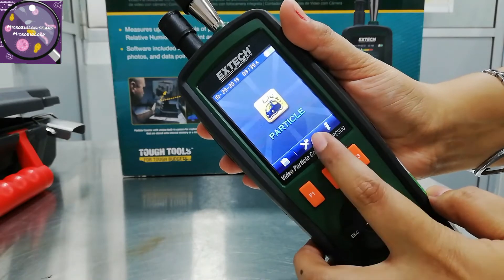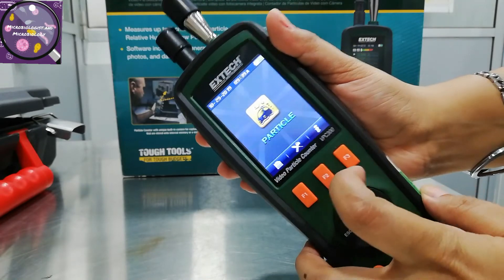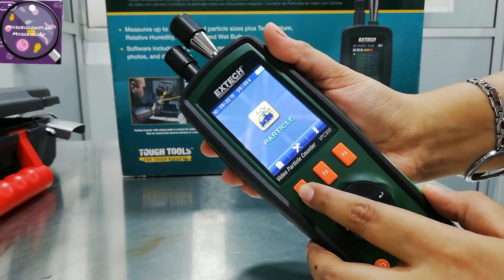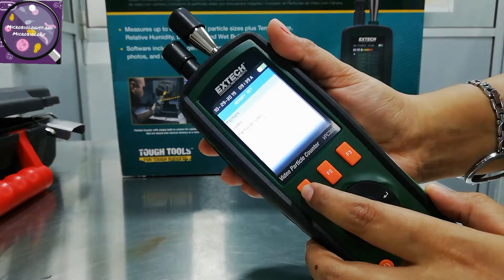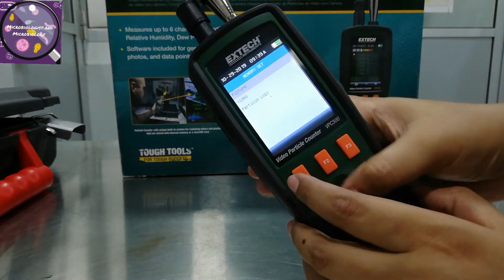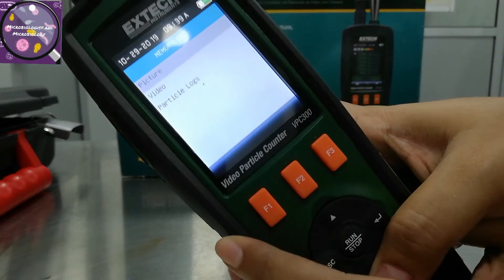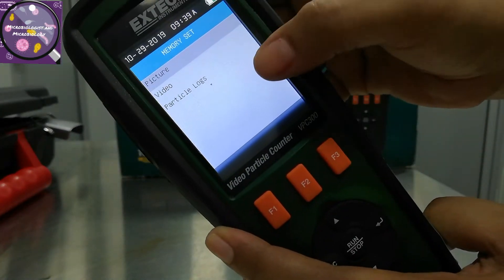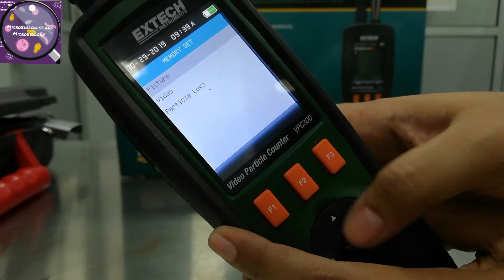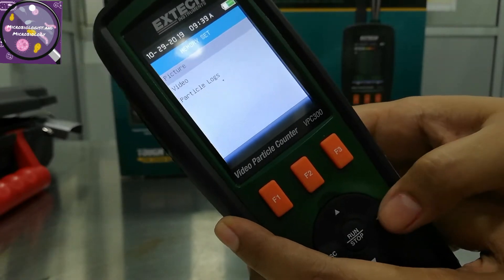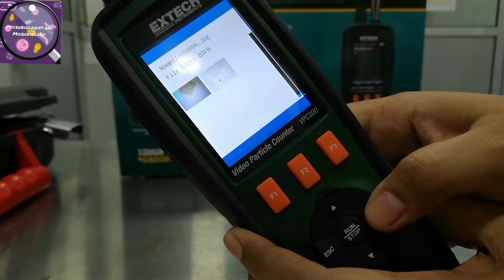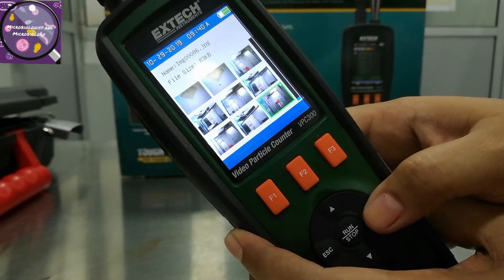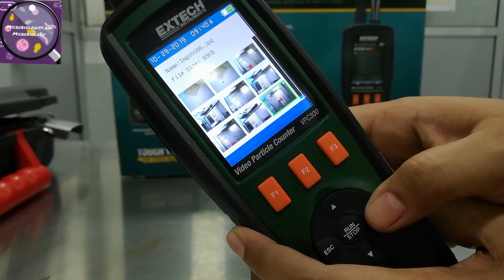I want to show you the functional keys: F1, F2, and F3. F1 is actually the memory set, in which you can see pictures, video, and particle logs. I am pressing the enter key, and here are the pictures of some locations where I have taken the particle count.